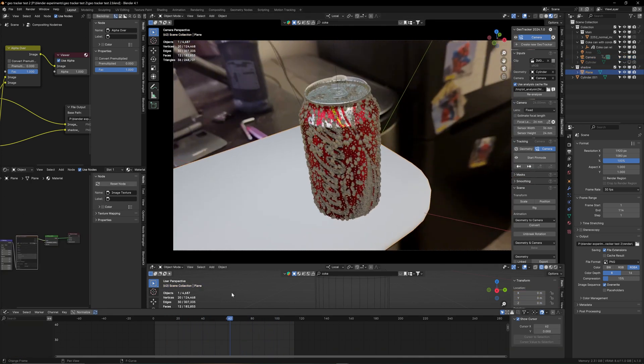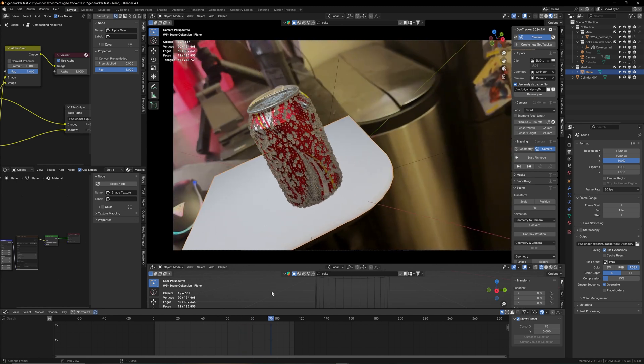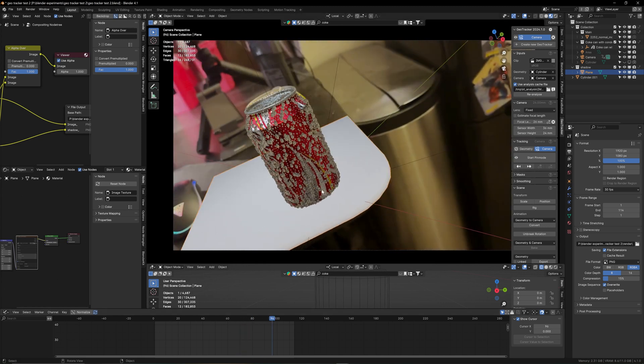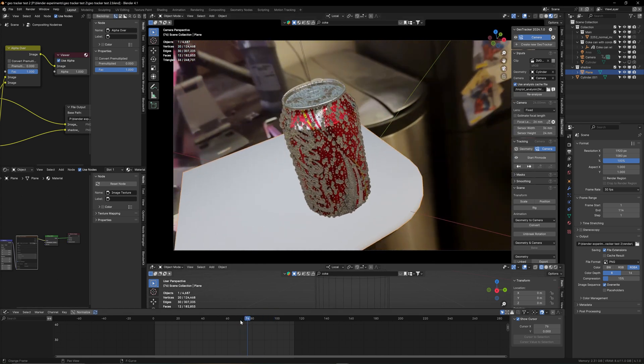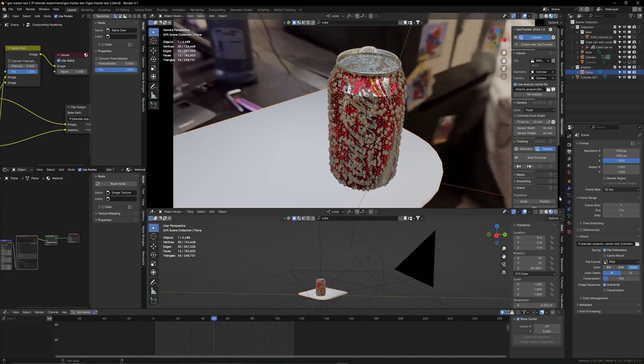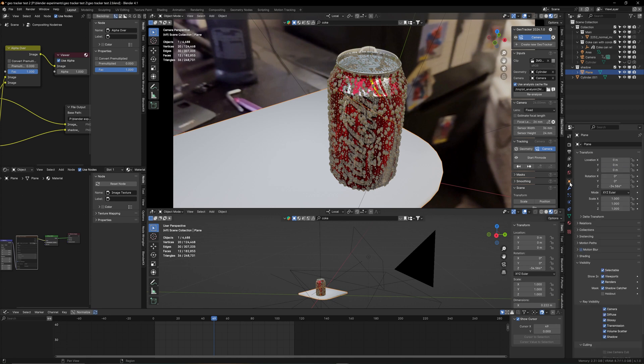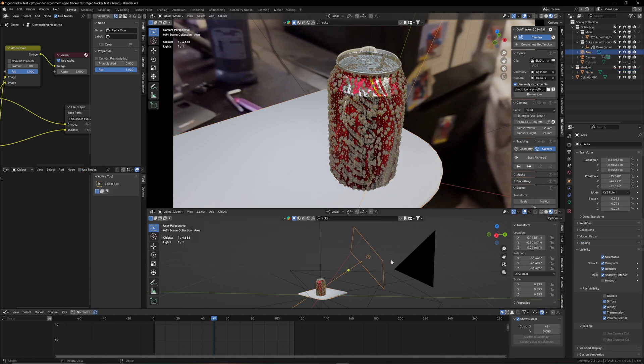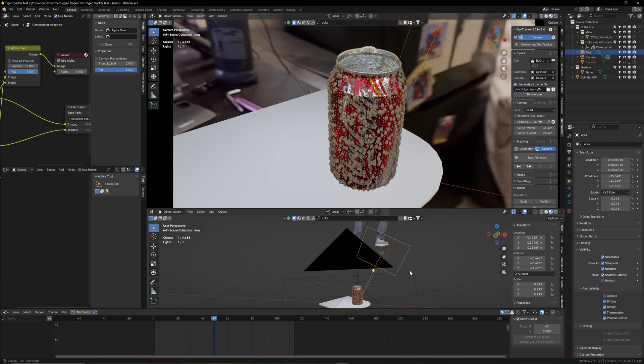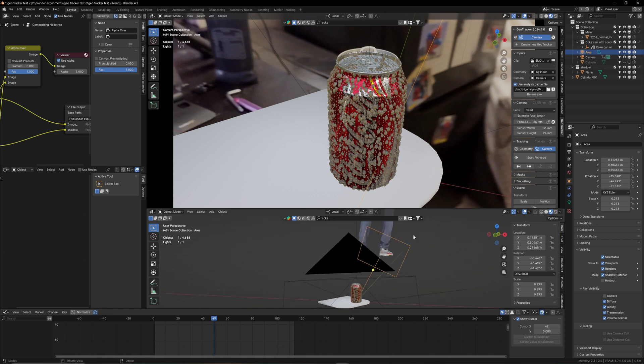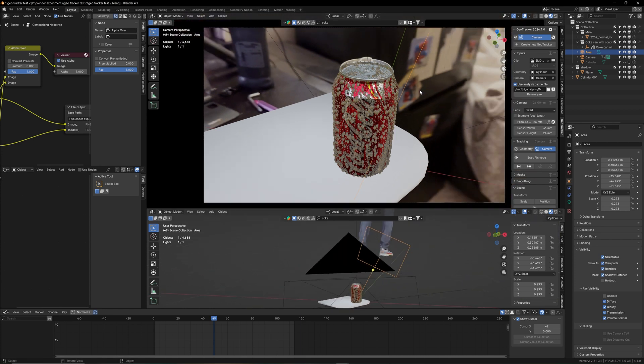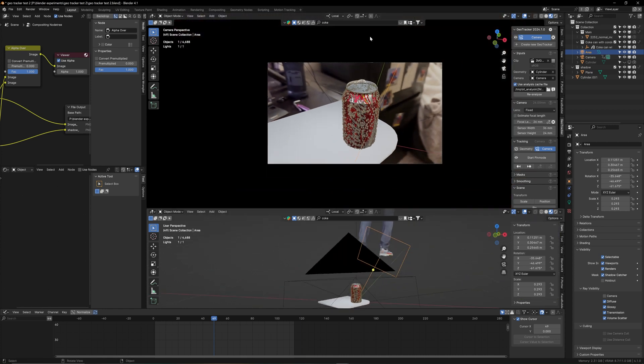Now you make yourself a shadow catcher so we can catch those shadows of our Coke can. Go to your object settings, visibility, and click on shadow catcher so it doesn't render this boring white image—you just want a shadow on it. In order to have shadow you need a light, so we're placing an area light somewhere where we believe the real light is coming from, which is somewhere up here, so I'm going to bring it up here.